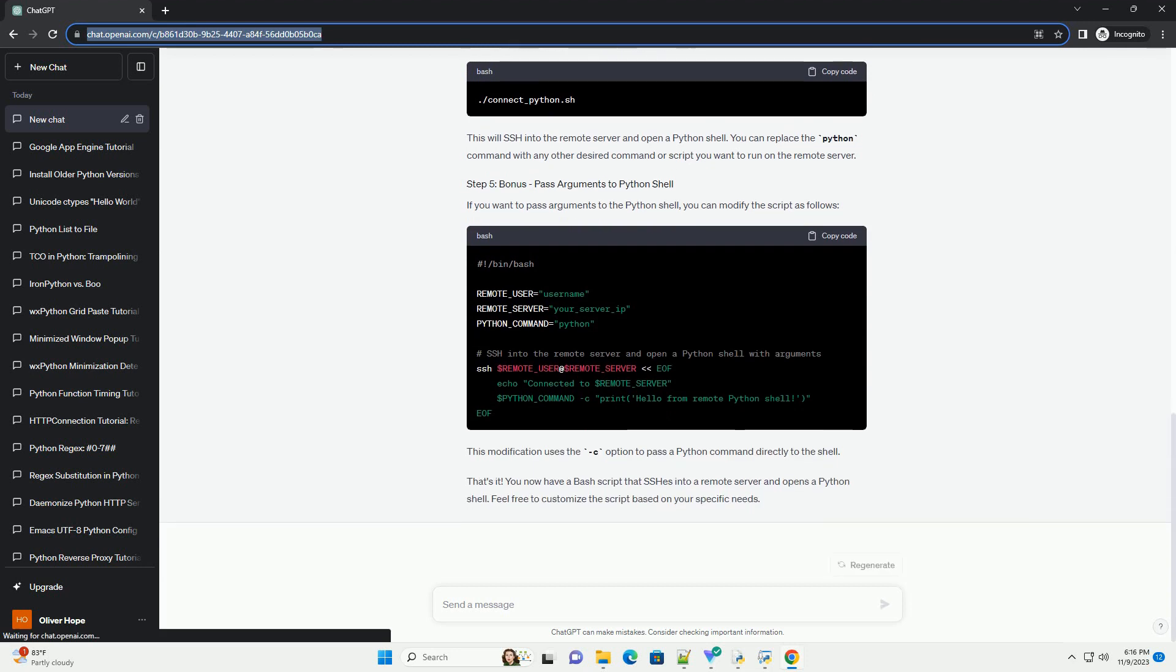This will SSH into the remote server and open a Python shell. You can replace the Python command with any other desired command or script you want to run on the remote server.